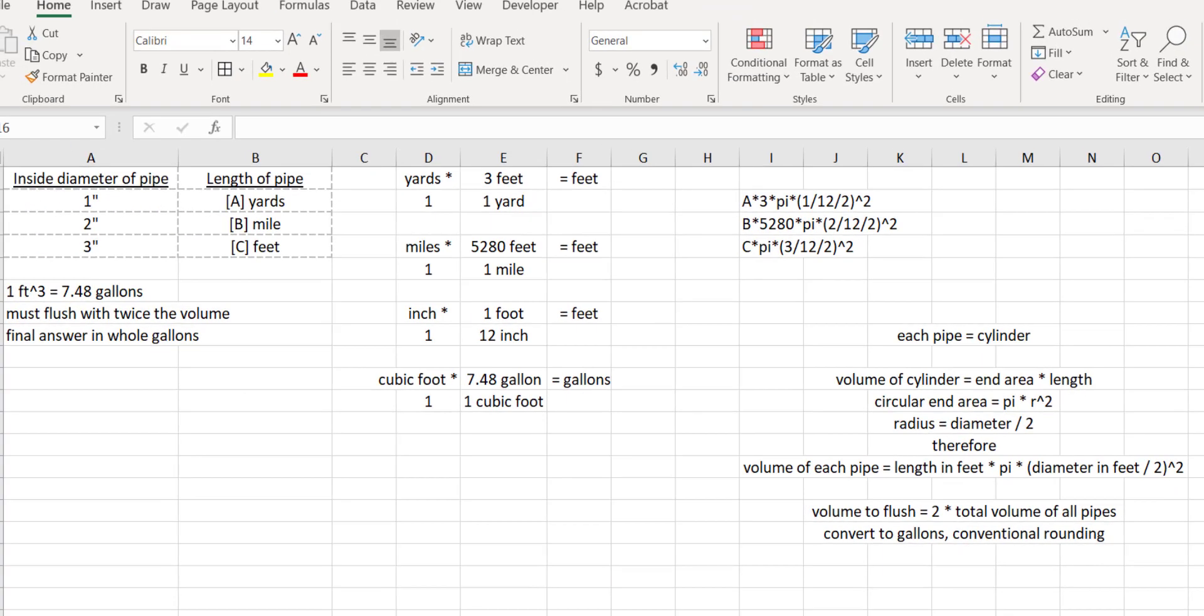You can let the machine go out to 10, 12, 14 decimal places if it needs to and it'll keep track of all that for you. And then you just use the conversion framework to change from cubic feet to gallons. Use conventional rounding to get to the nearest whole gallon and you've got the amount that you need to flush the pipe system with. Simple as that.